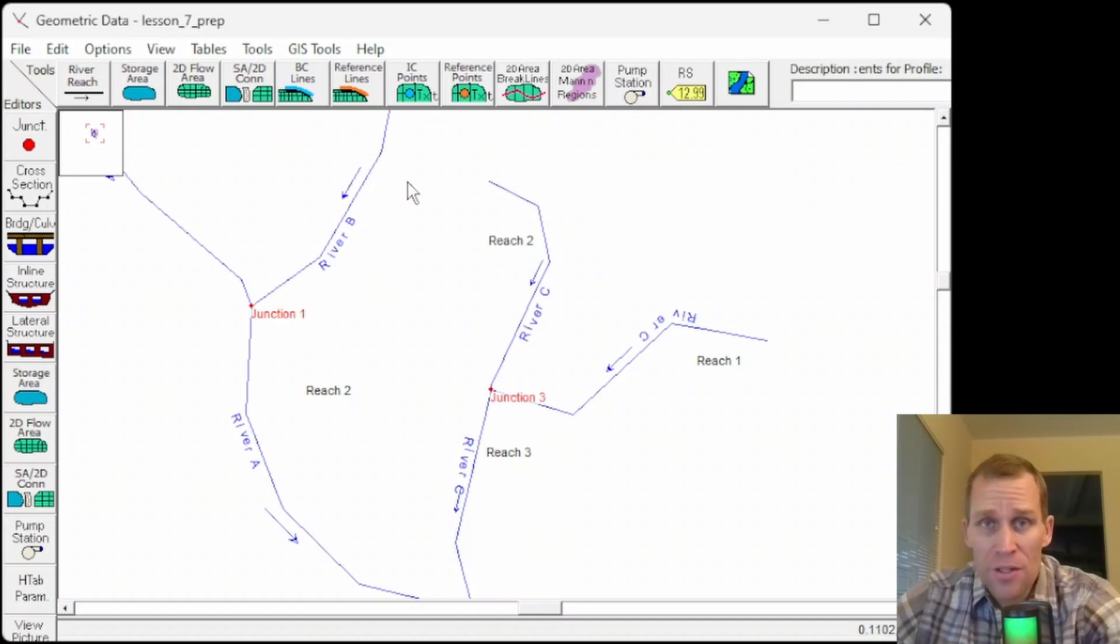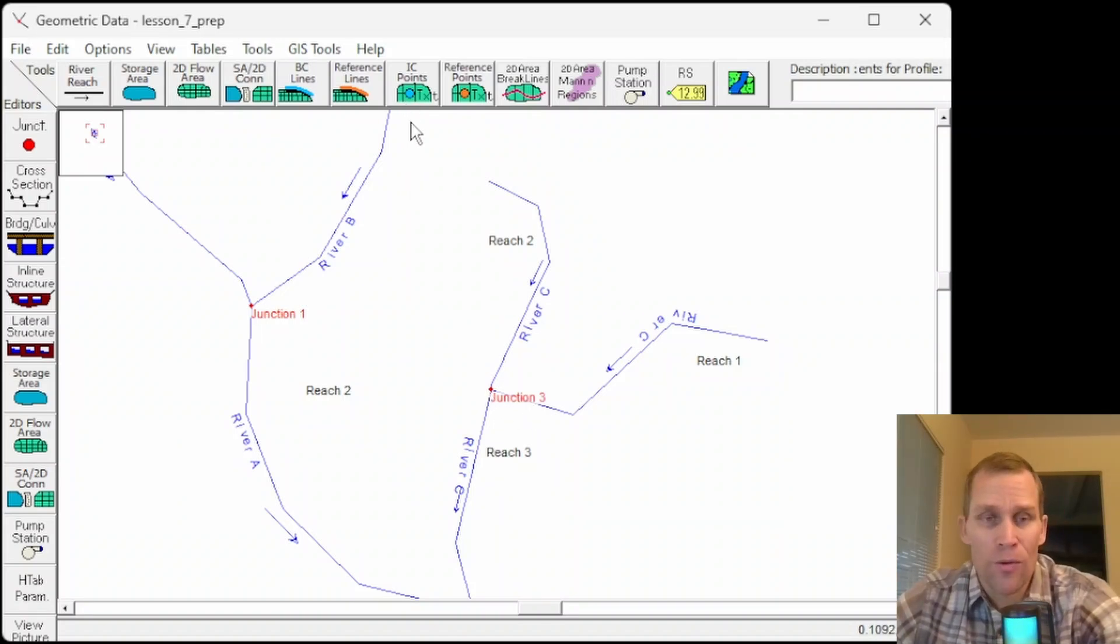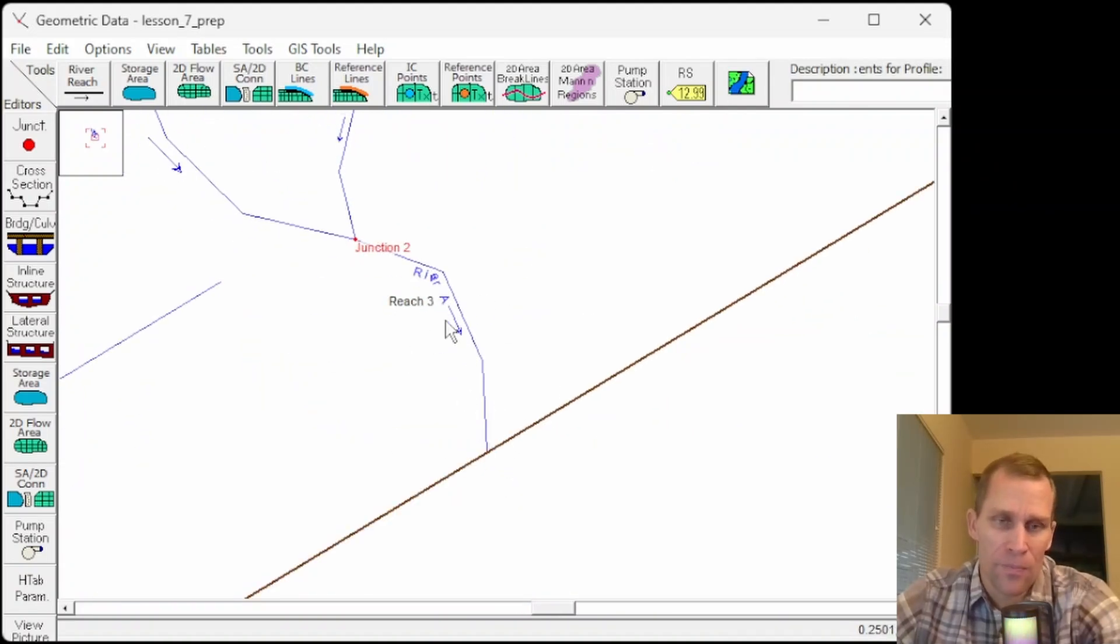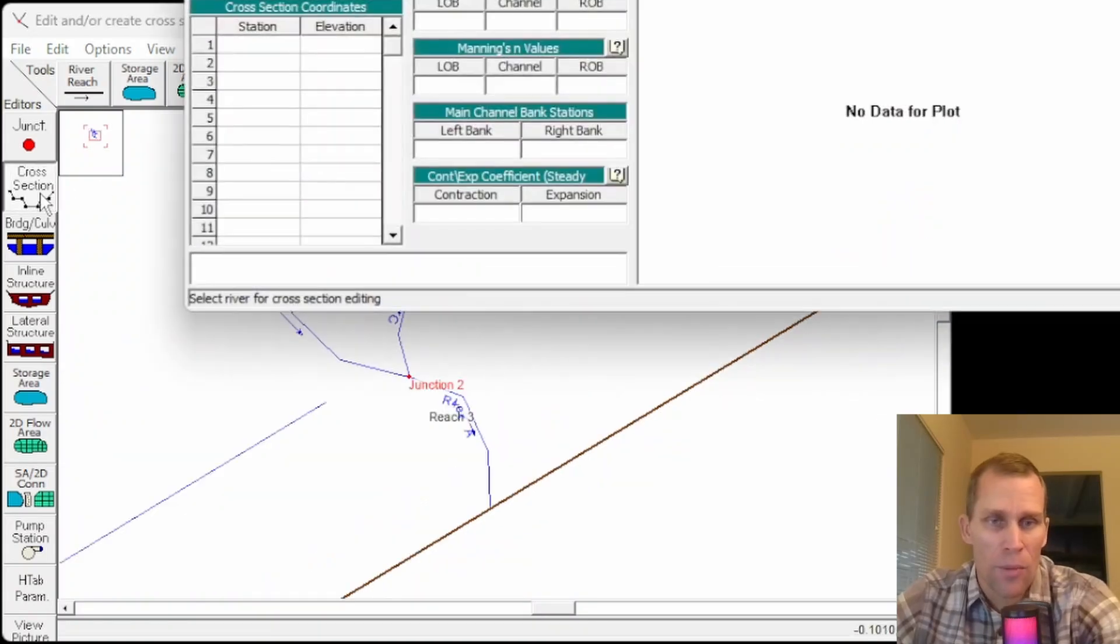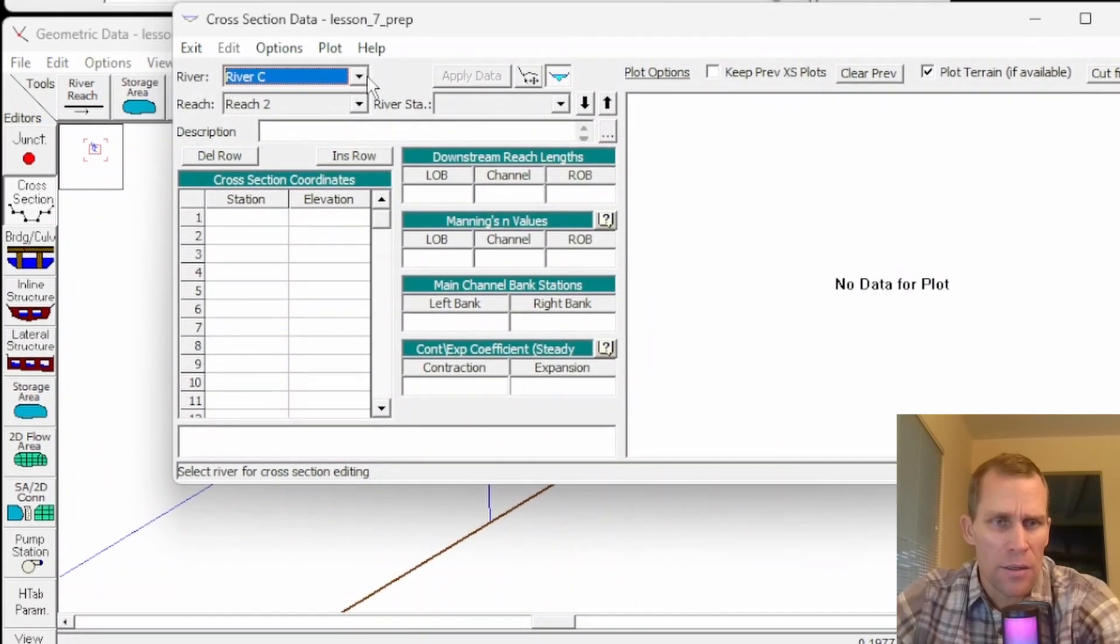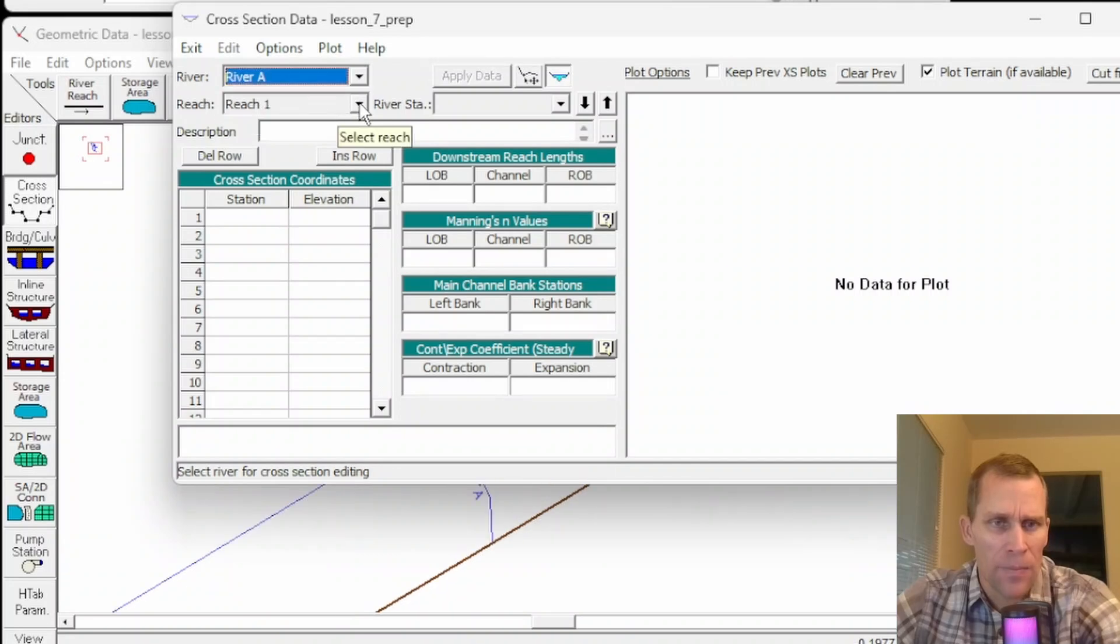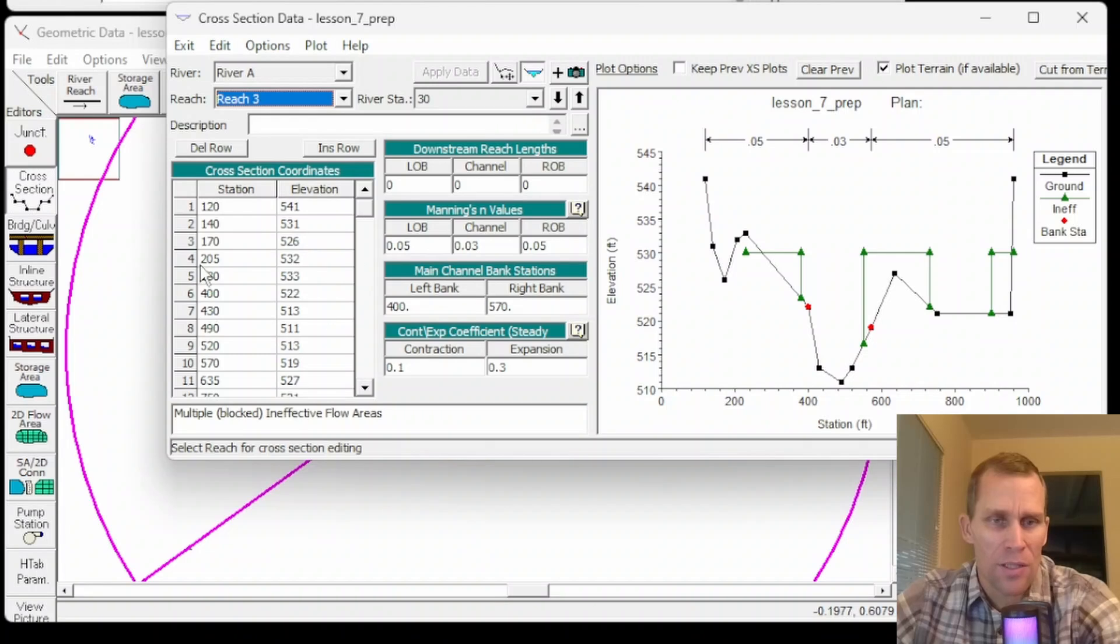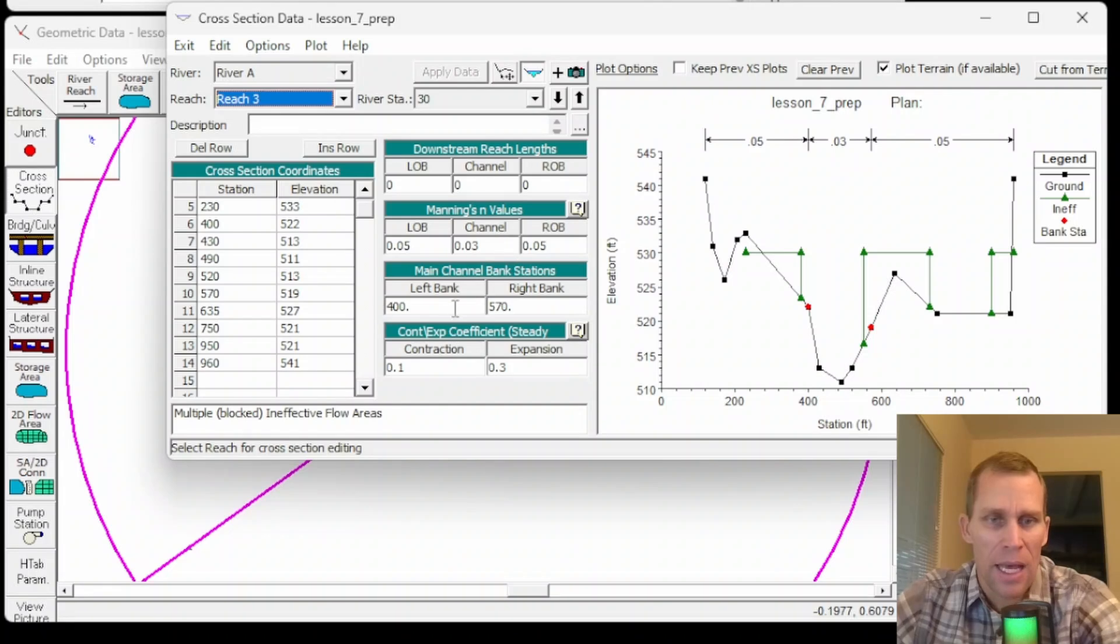Let's transition the lesson over into multiple bridge culvert openings. So what I have sketched out at the bottom of this river system at the base of river A at station 0 is a cross section. So I'll bring up the cross section editor. And what you're seeing here is let me select river A and reach 3.